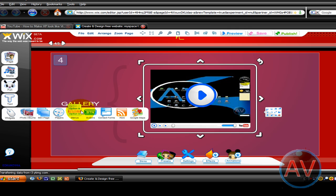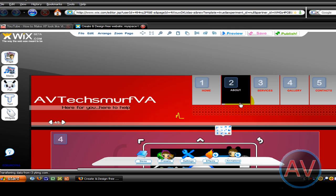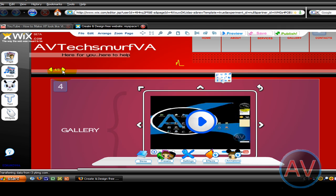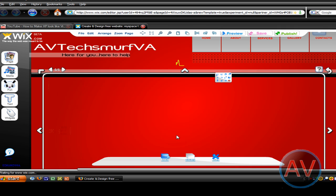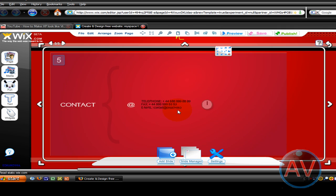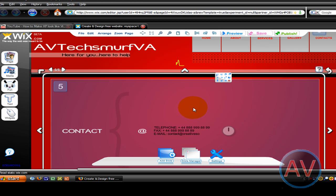Then widgets, photo albums, contact forms — you can mess around with this forever. Contacts — you know, enter a link in there.